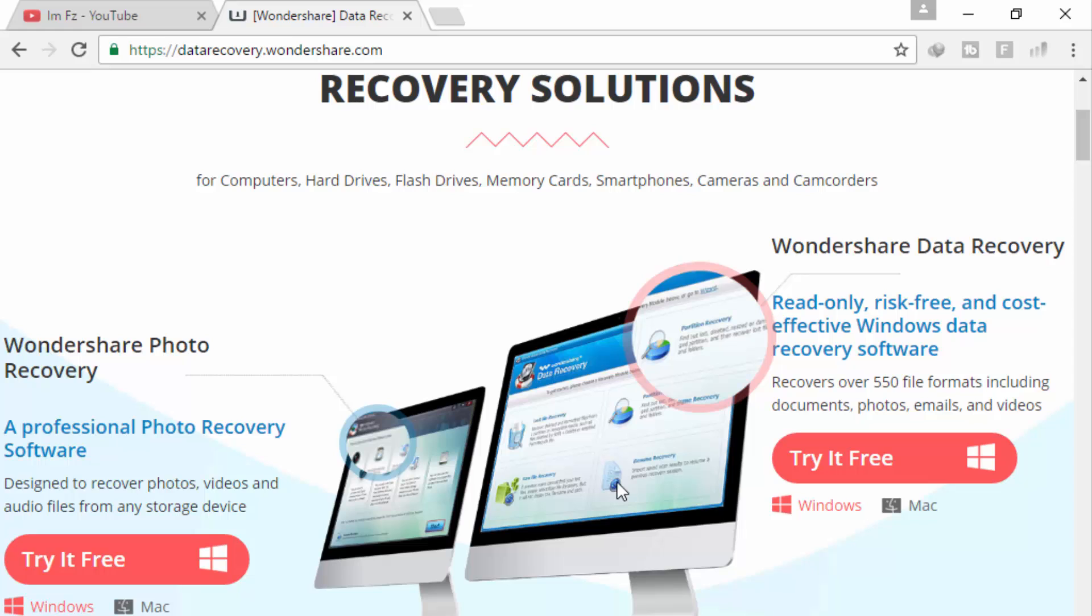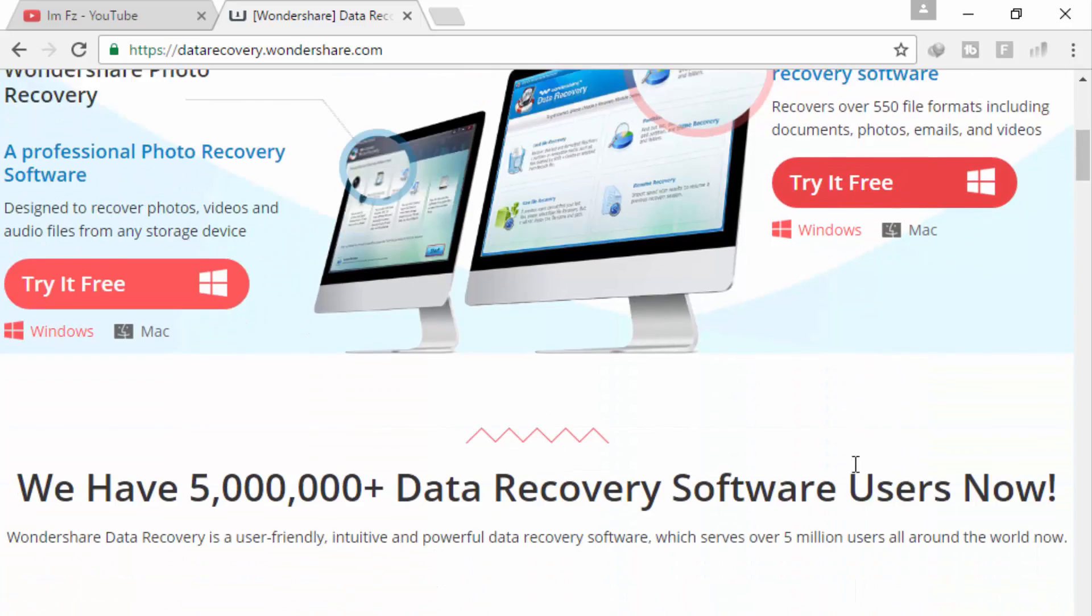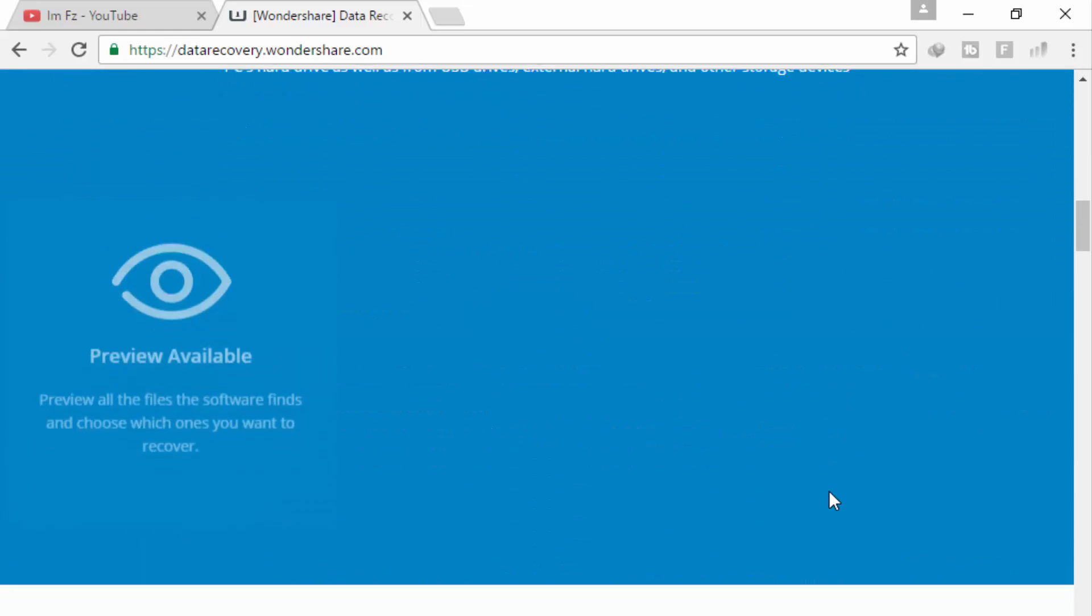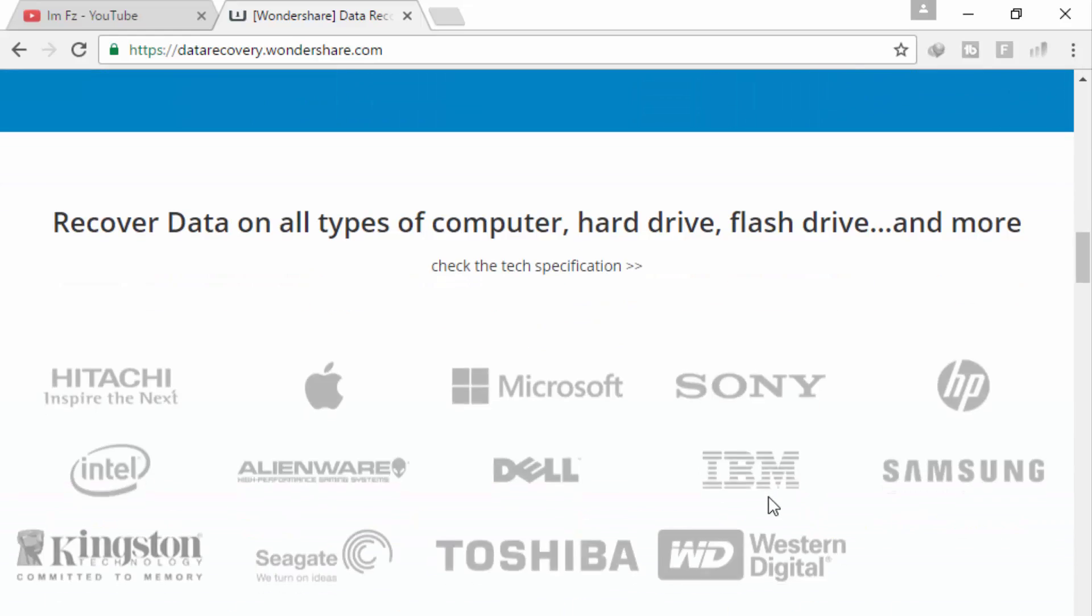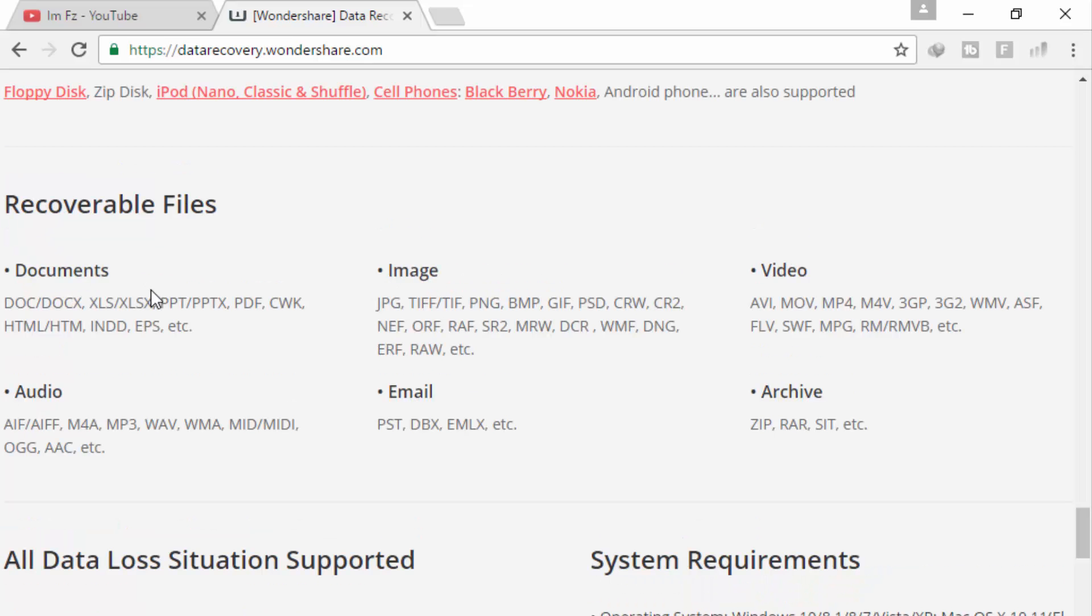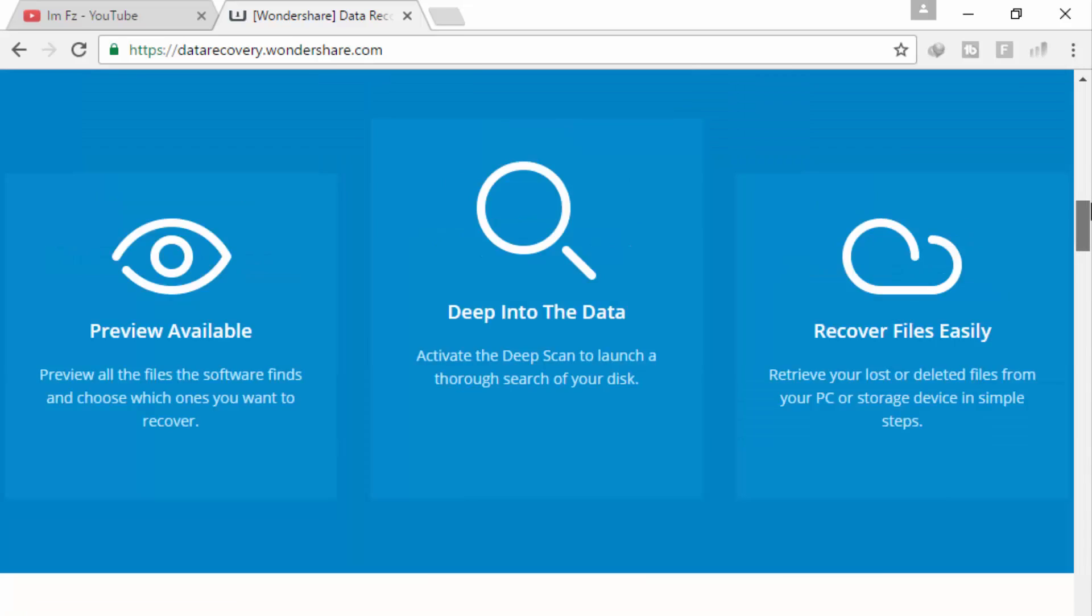Here are two recovery software. First one is Wondershare Photo Recovery and Wondershare Data Recovery. I will recommend you to use this software. It's free, it's also available for Windows and Mac. If you want to see more detail, you can see below here. Here you can see which type of files you can recover.